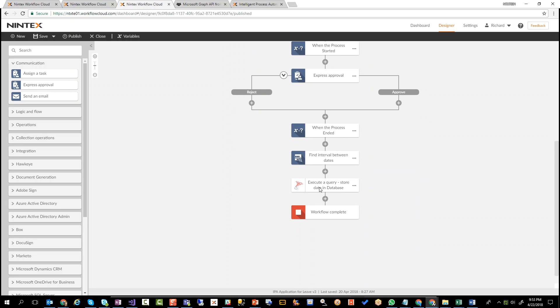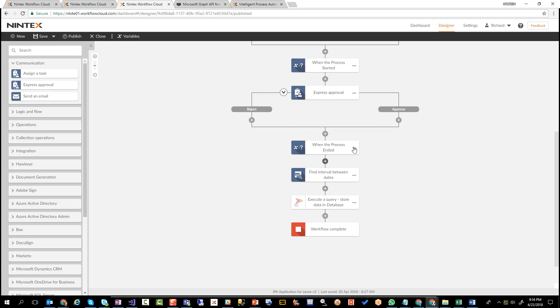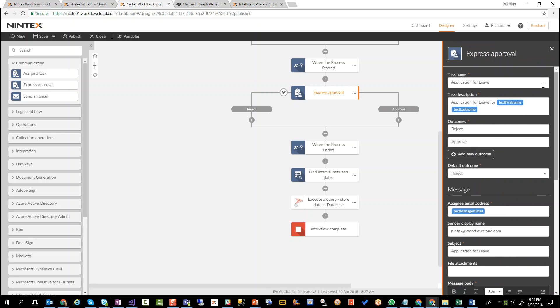And here, we're actually storing some data back into that SQL Server database. So what data are we storing? This is where all this comes into play. The express approval action pretty much looks exactly the same. Same thing, application for leave, first name, last name, etc.